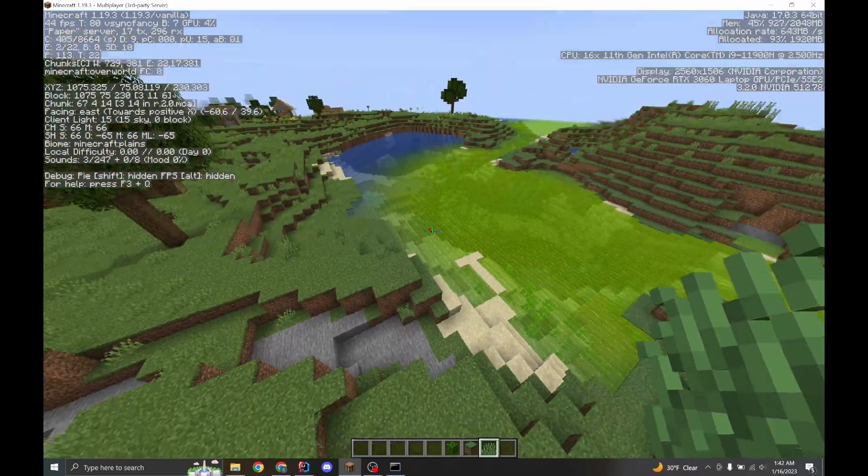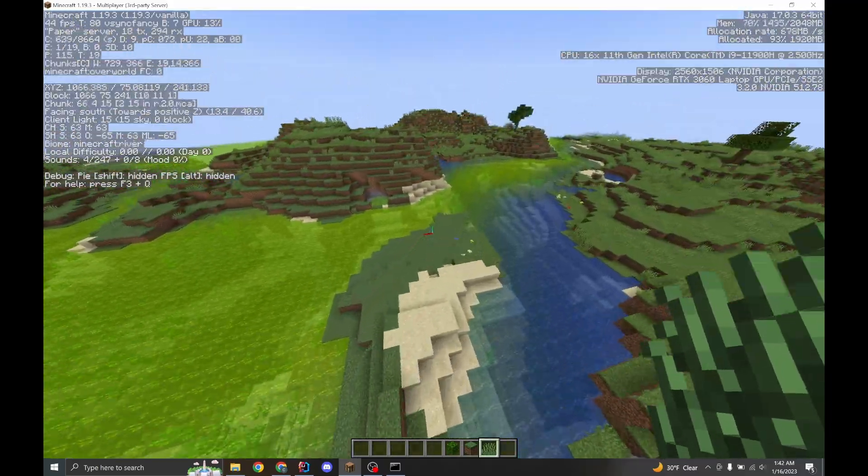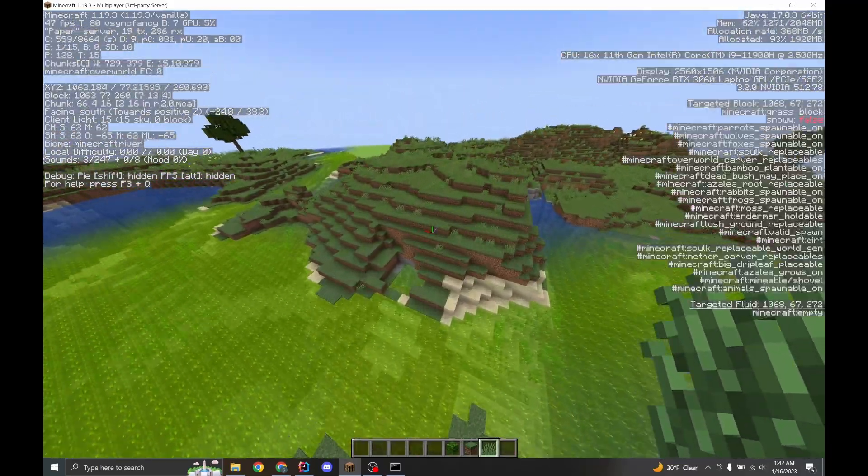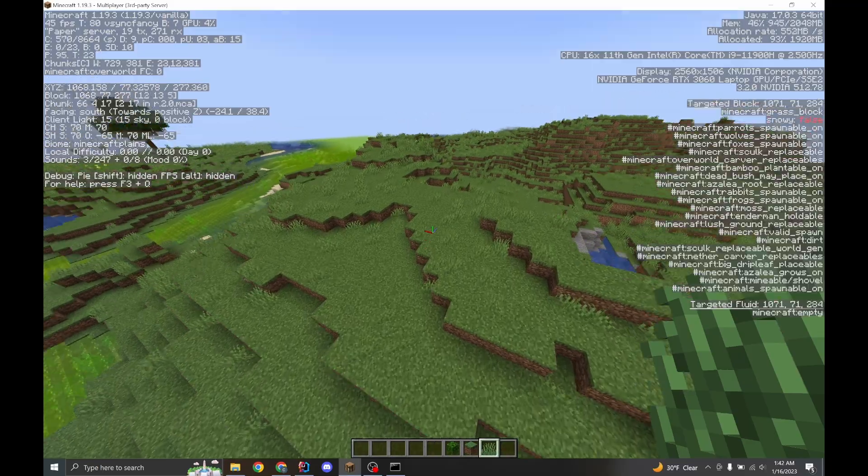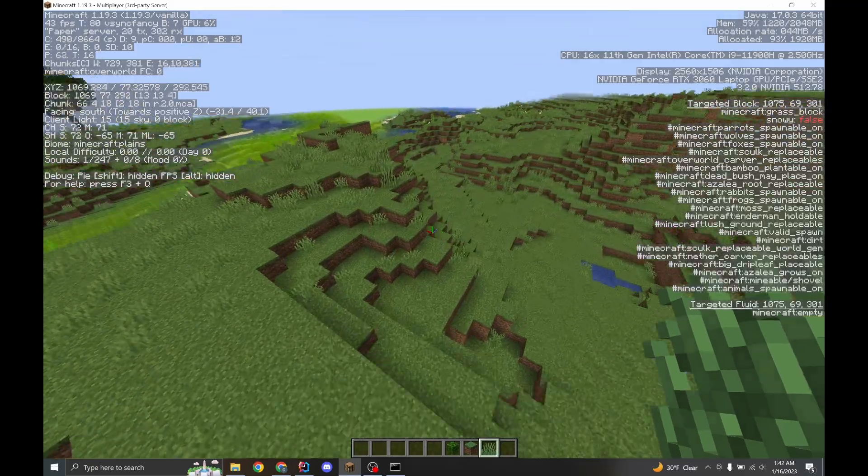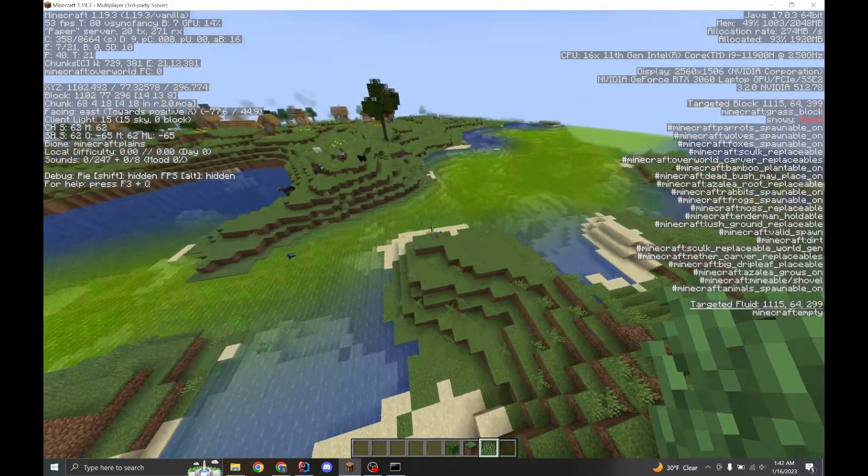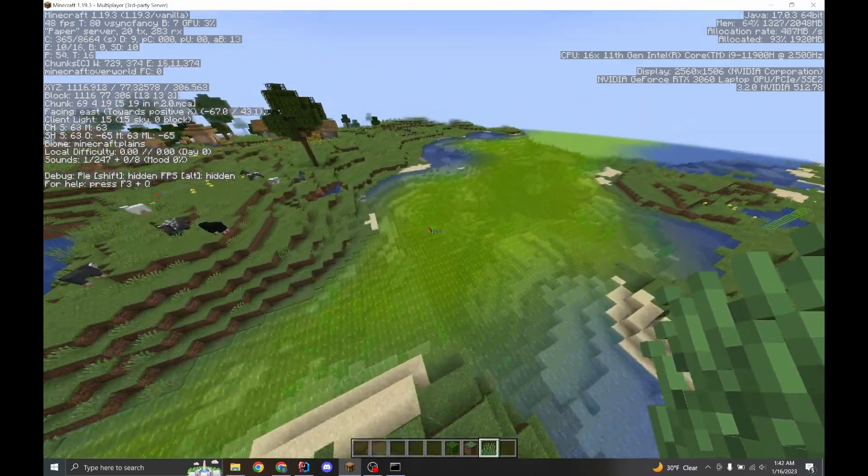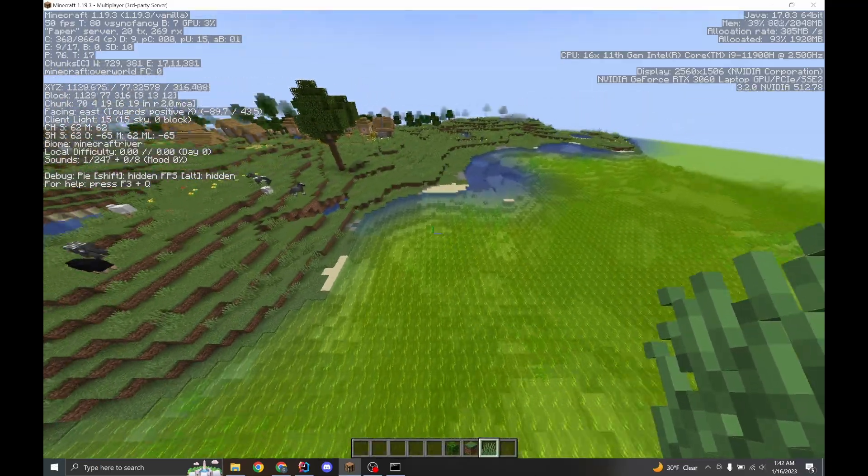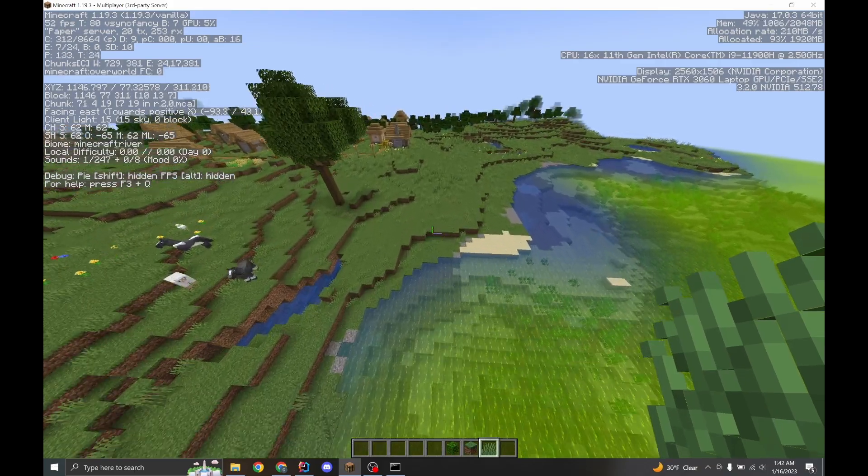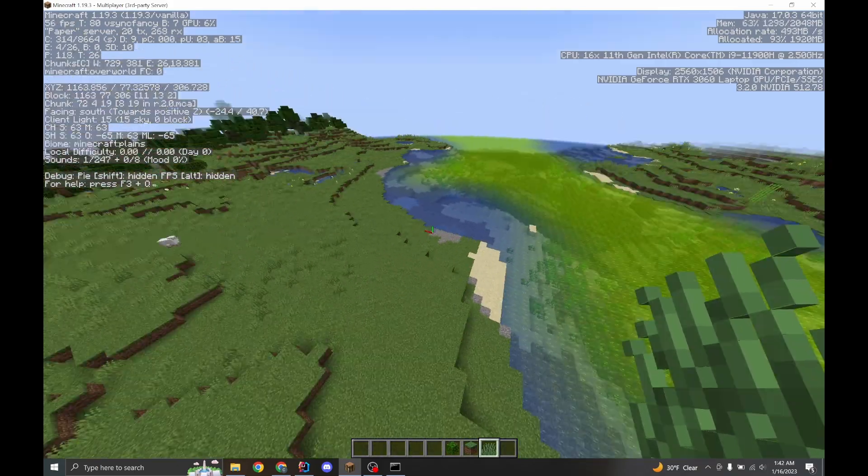When you delete a biome, if you replaced a lot of the biome, you're gonna get console spam. There is nothing I can do about that. Please do not message me about this. I will not fix it. I cannot fix it.